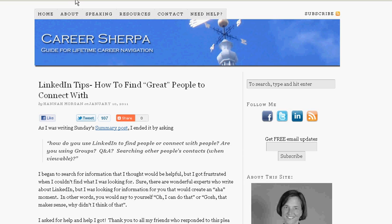This is Hannah Morgan, Career Sherpa, and I hope you enjoyed this presentation. If you have ideas or suggestions for future videos, let me know — drop me a line, send me an email. HannahMorgan at CareerSherpa.net. Thanks so much.